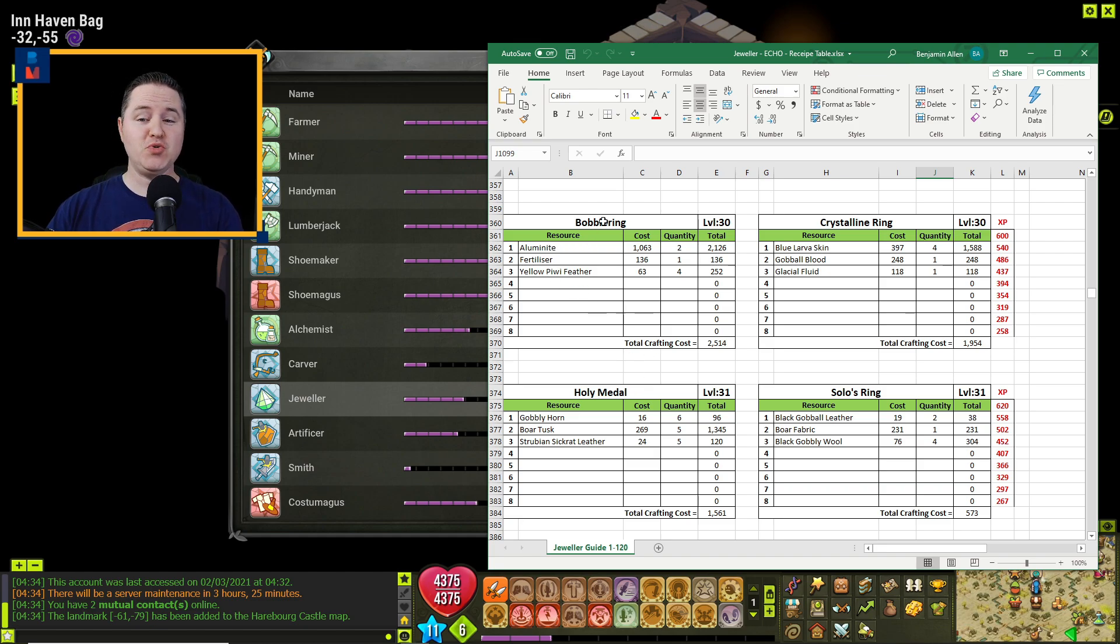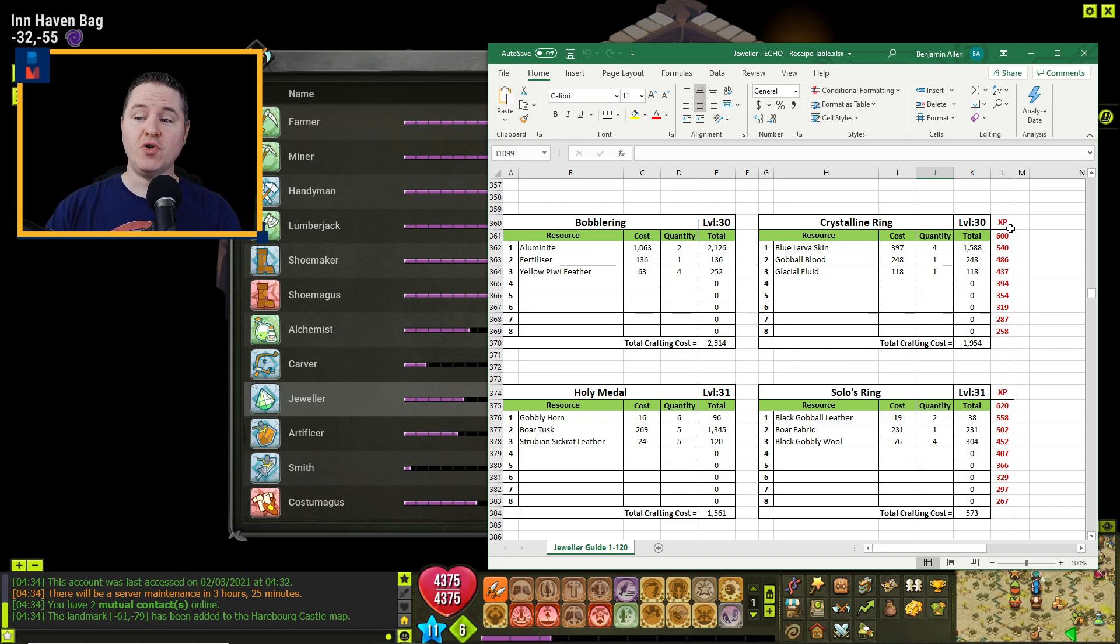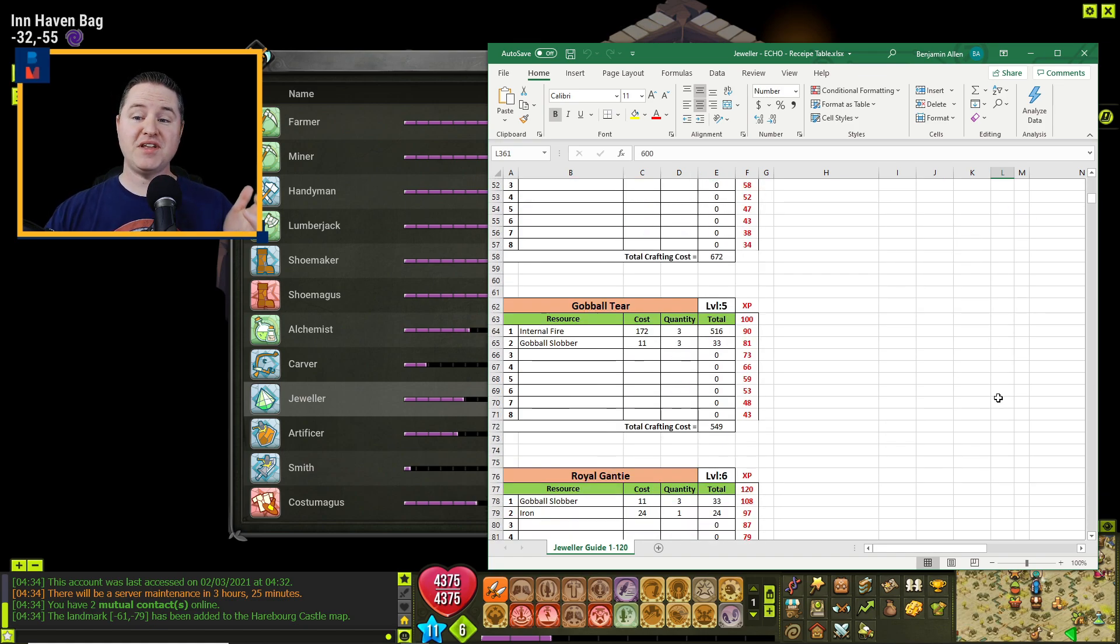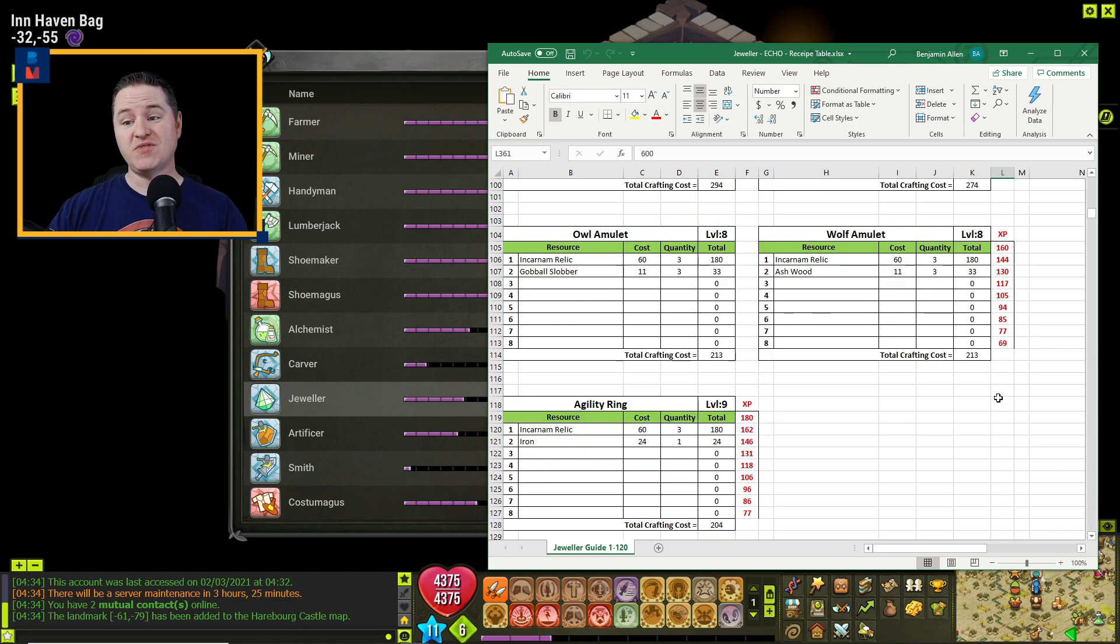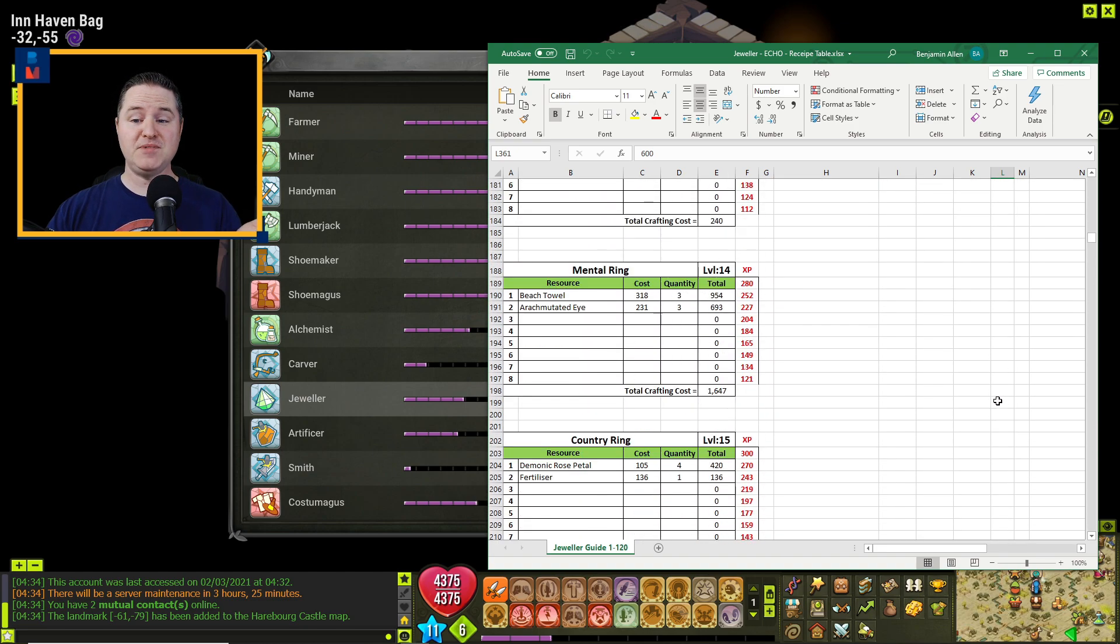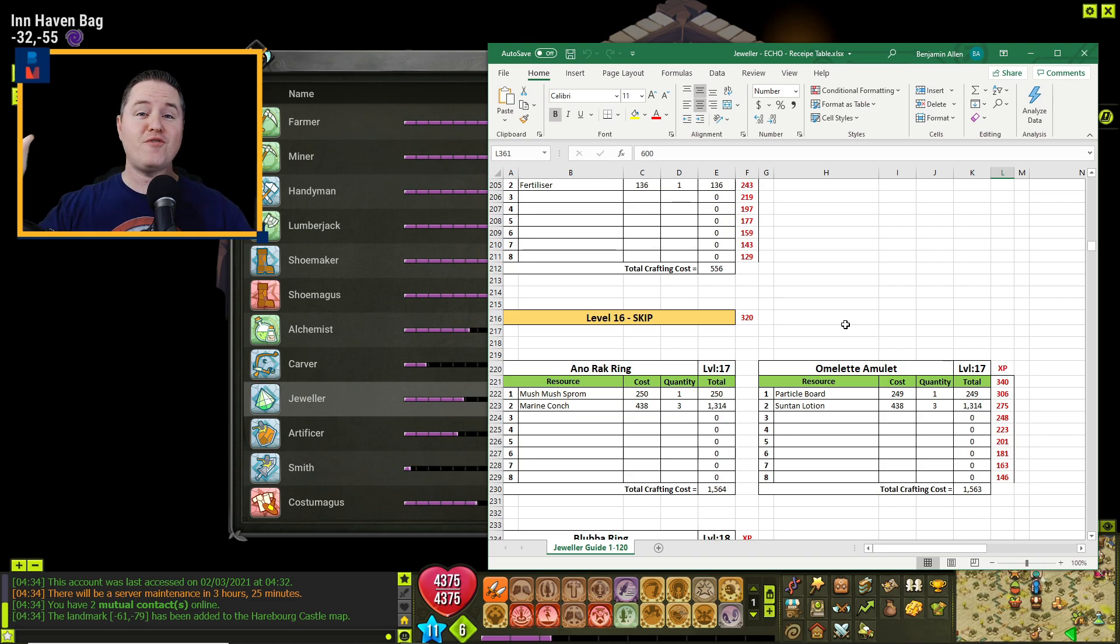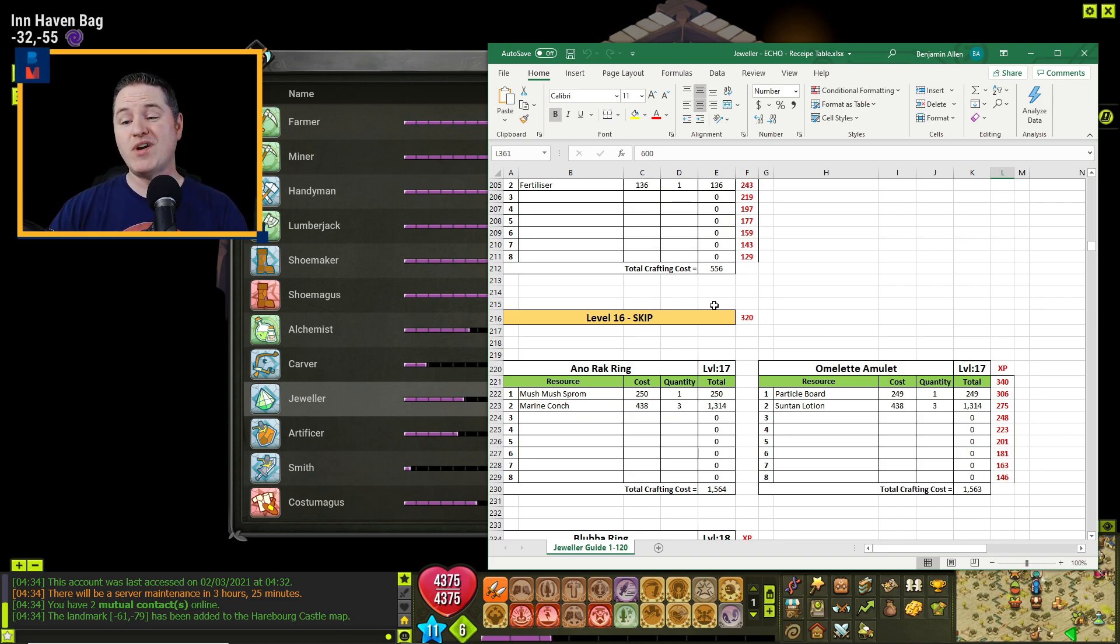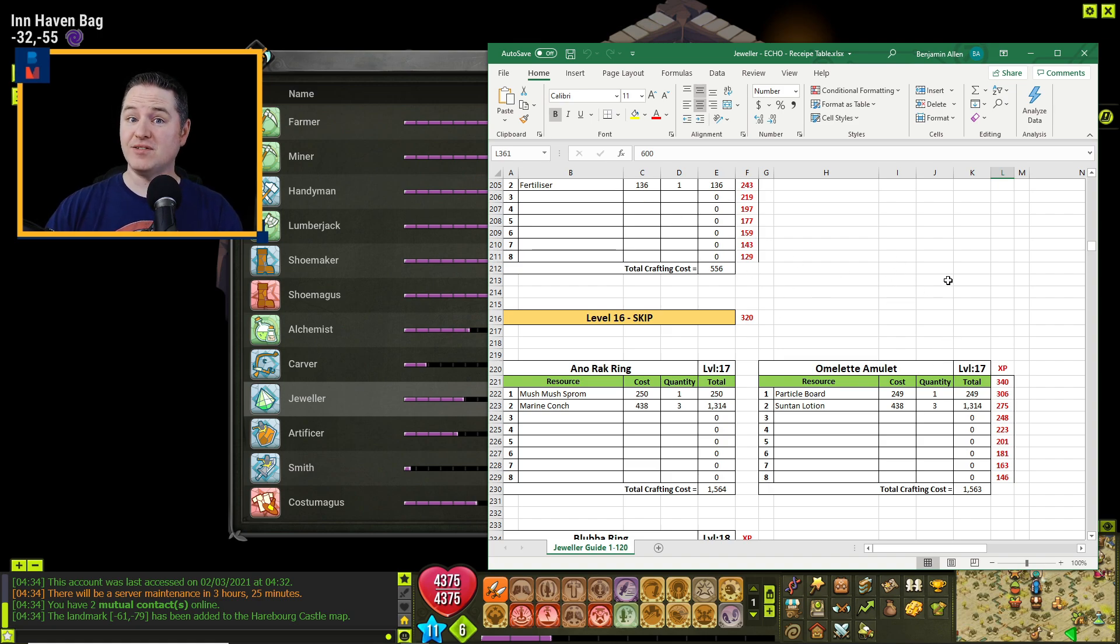All I had to do was type in the name, the resources, the cost of those resources, the quantity, and I would get a total. Once I had narrowed it down to the cheapest of the resources for every single level, and at times even skipping certain levels because it was so far off the charts or maybe there wasn't even a recipe at that level, I kept all the cheapest options for each level.